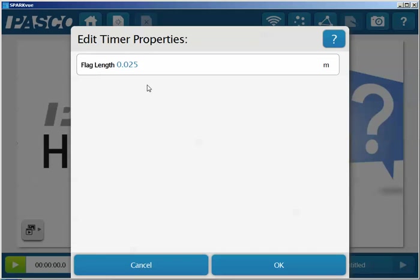Once you've done that, you'll be asked to assign the flag length. You'll measure that from the flag that is on your cart or on your glider, and then you go down and select OK.